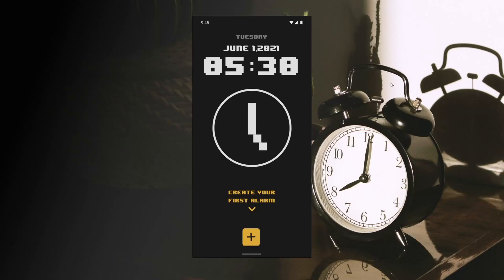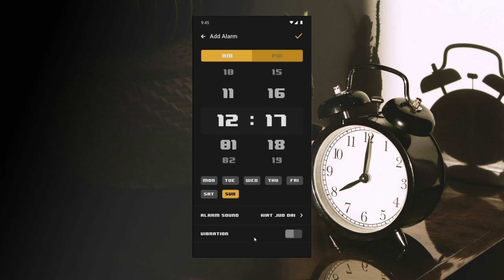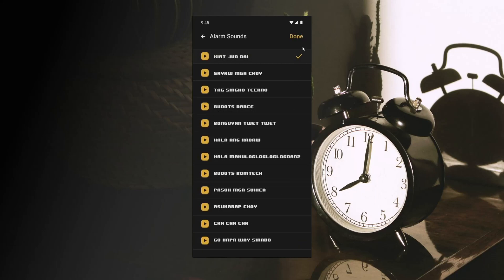Hello guys, today we're going to create a simple alarm application. This video is about creating small design system apps, and I'm going to show you the process of how to create it from start to finish.